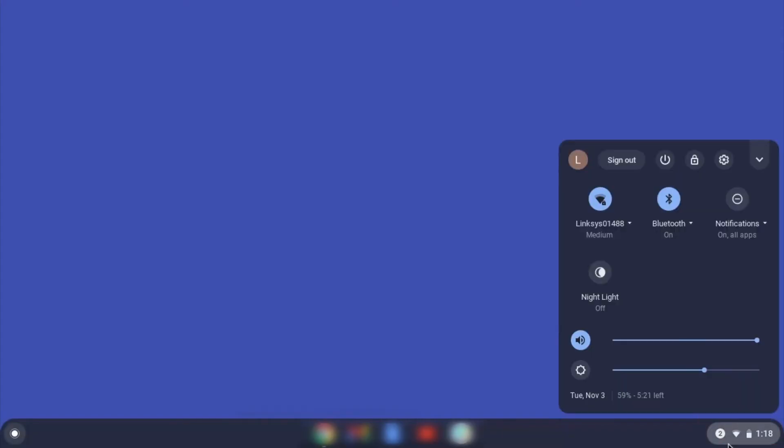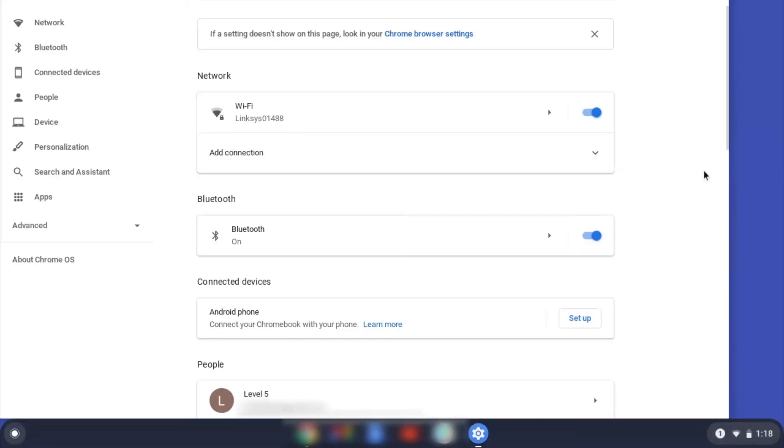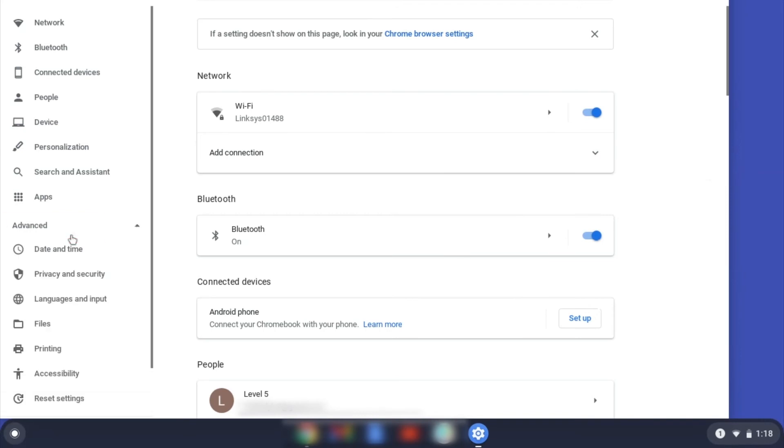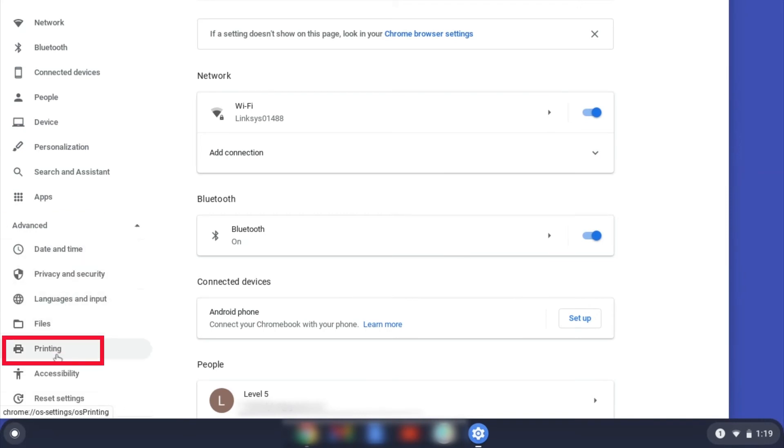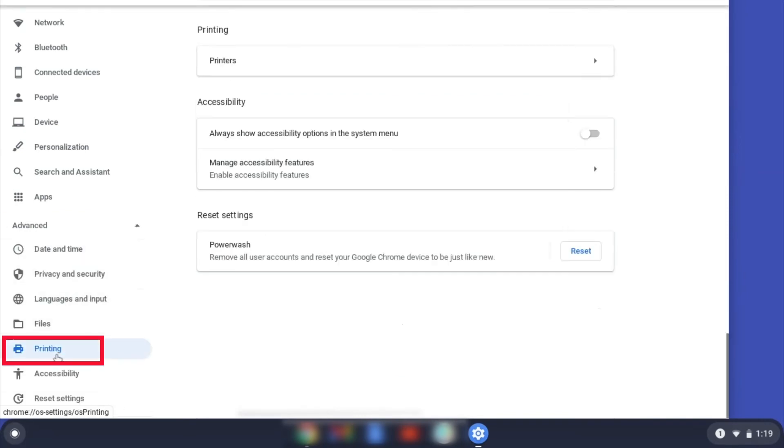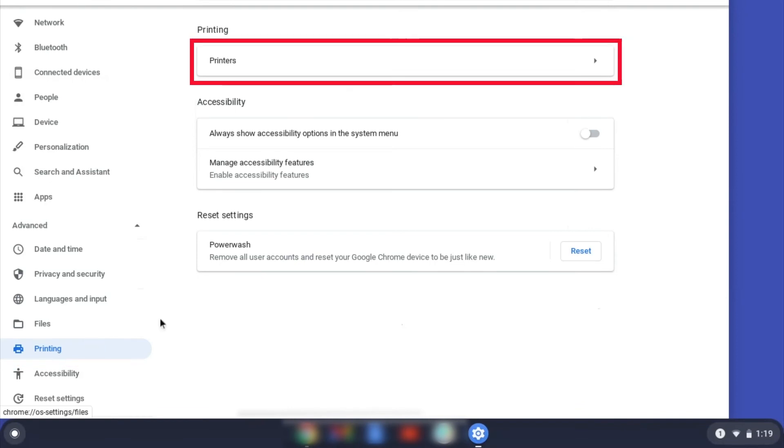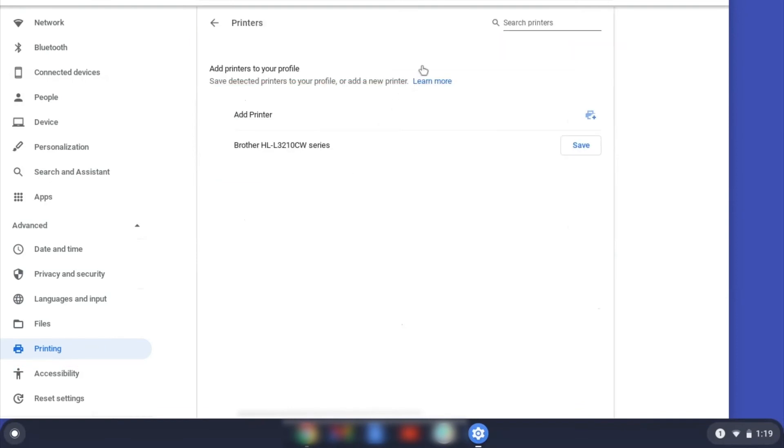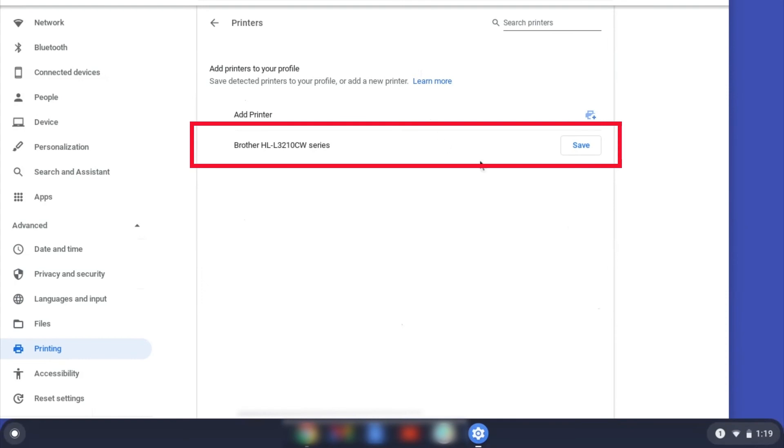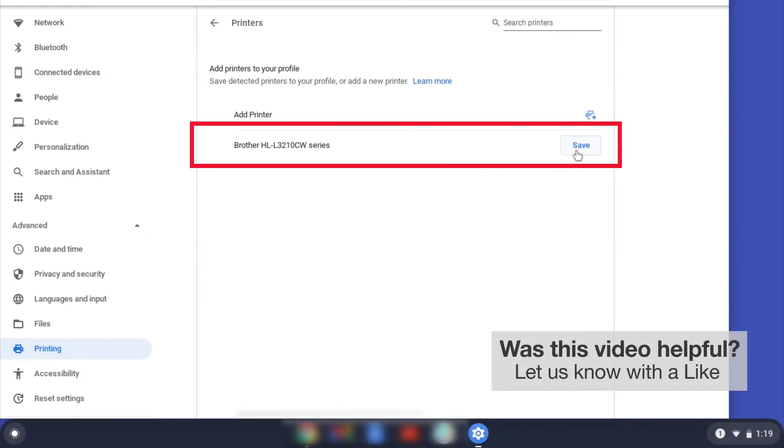On your Chromebook, click the task tray and select the settings option. Click Advanced and then click Printing. Now click on Printers. Select your Brother device and then click Add or Save.